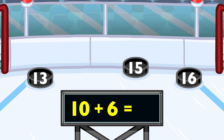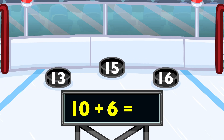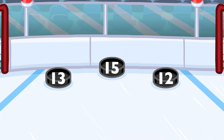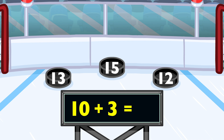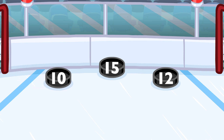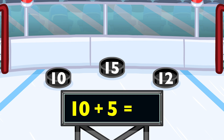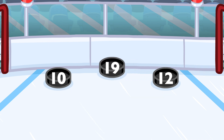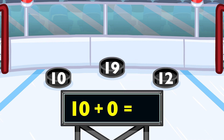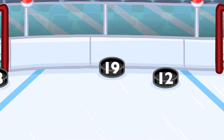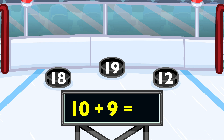10 plus 6 equals 16. 10 plus 3 equals 13. 10 plus 5 equals 15. 10 plus 0 equals 10. 10 plus 9 equals 19.